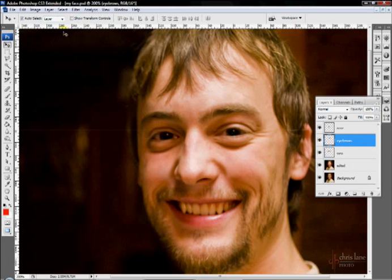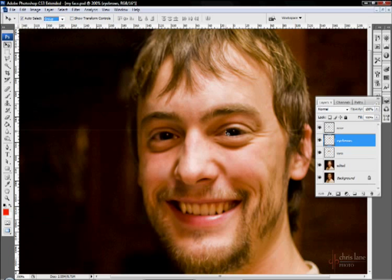I'm going to select my eyes. This dropdown box, you can either do this in layers or groups, which I don't have at the moment. I'll go back to layer, select my eyes.